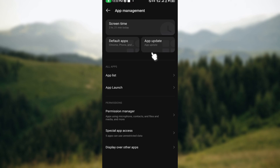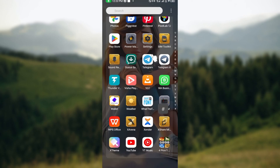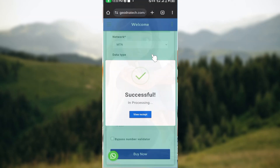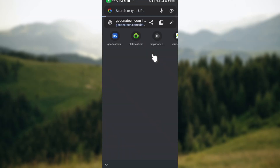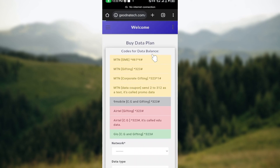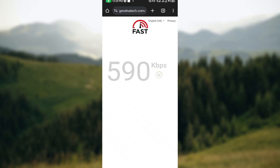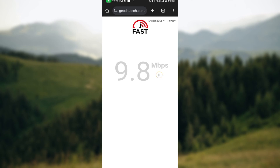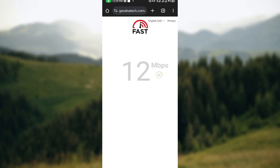Another thing you can try is to check your internet connection. You can do an internet speed test by going to your browser and typing 'www.fast.com'. This will show you your internet speed and help you determine if your internet connection is causing Telegram X not to function properly. You can also try switching between Wi-Fi and mobile data to see if the issue persists.